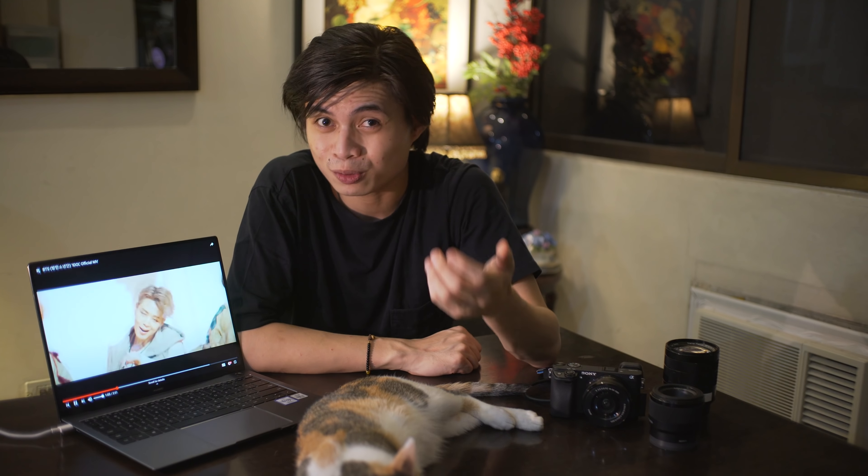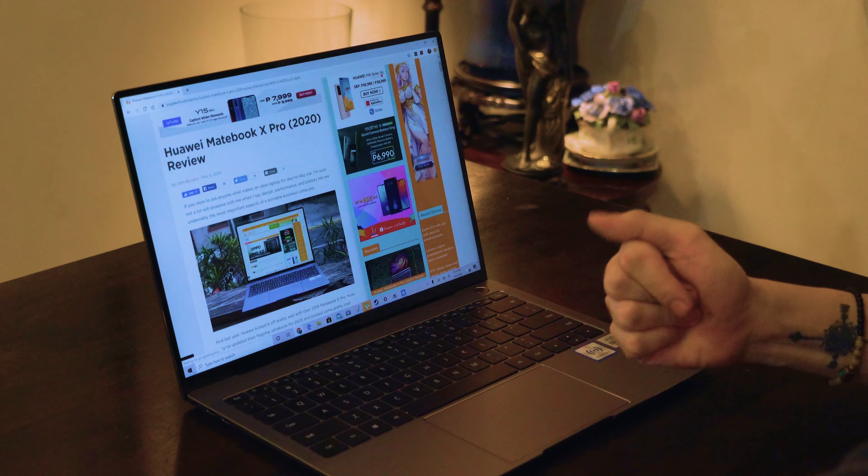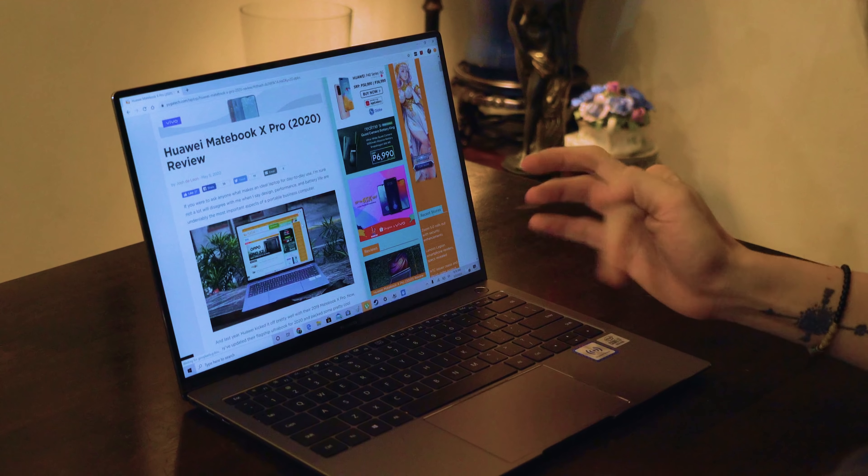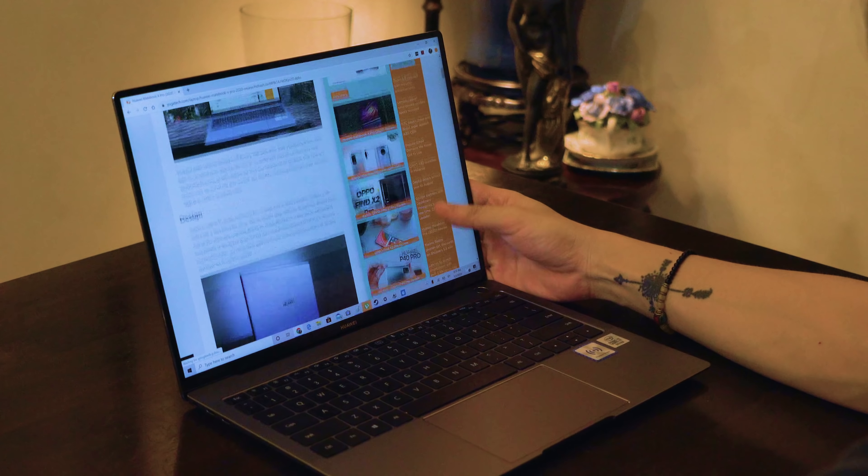Initially, I thought this was one of the least important features of the Matebook X Pro, but I did eventually find it to be quite useful for whenever my hands started to get tired from using the trackpad.